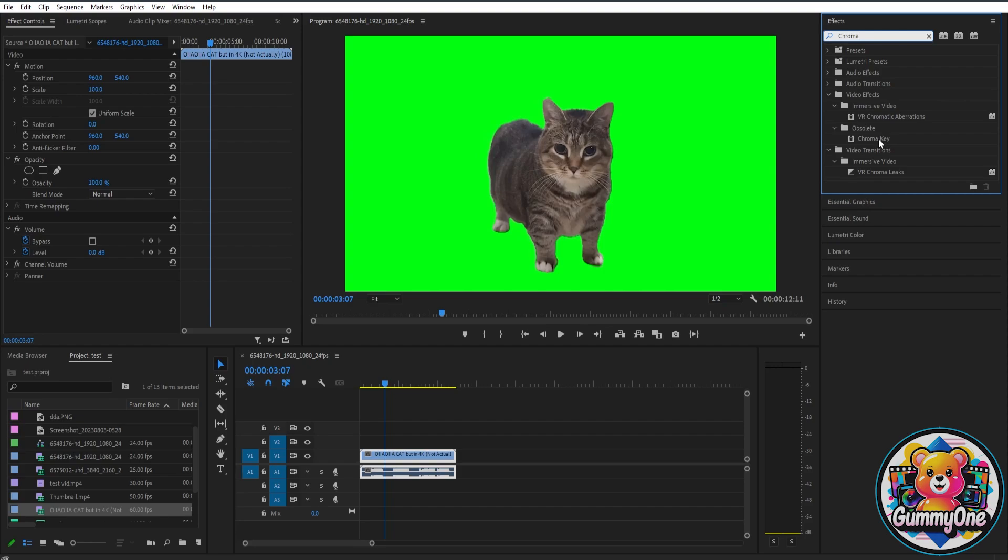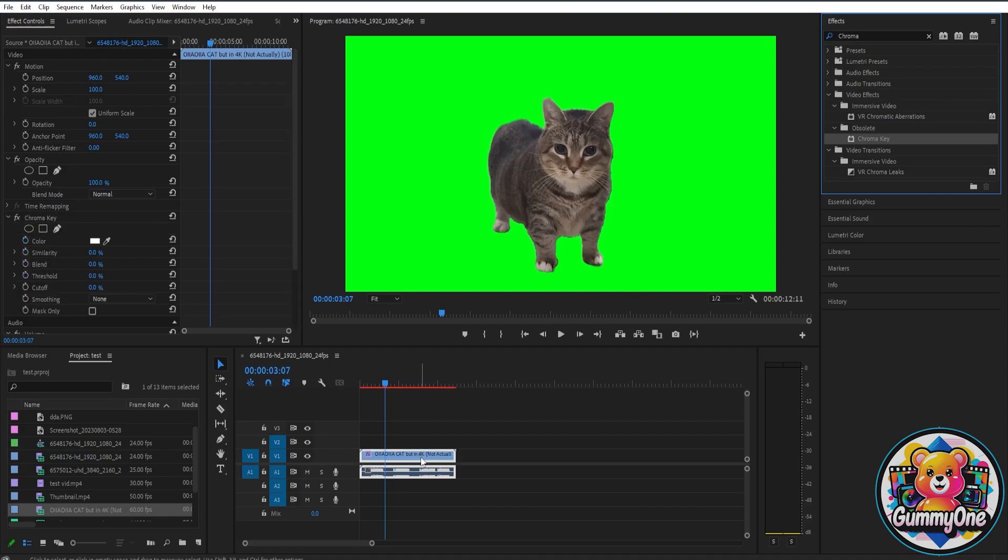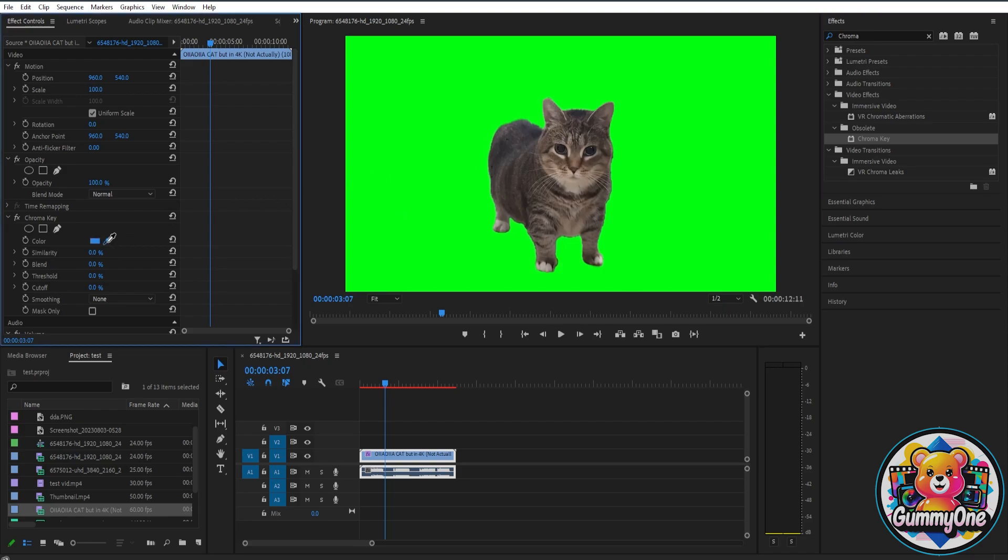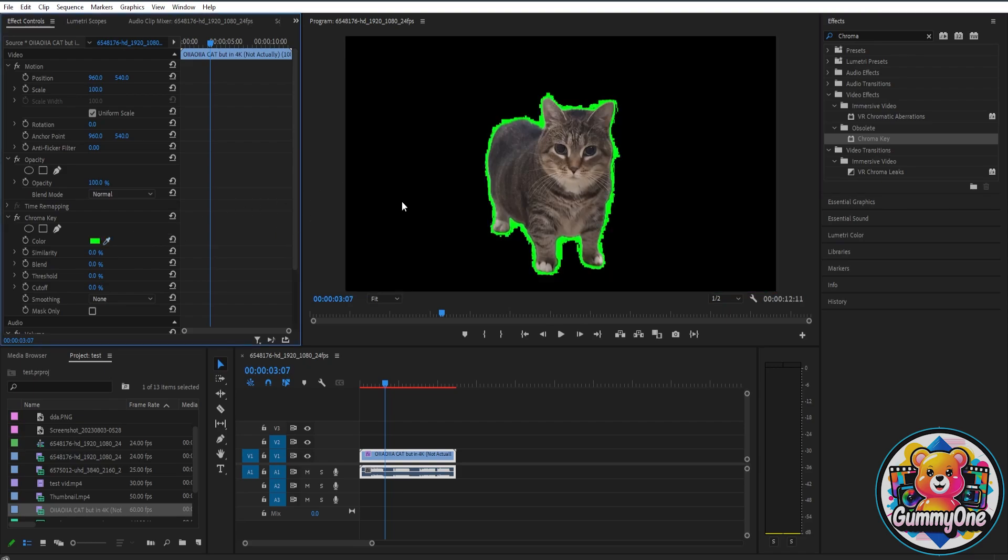Once you find the chroma key, all you have to do is just drag that effect to the clip that has a green screen like this. Next, what we're going to have to do is go here on the effect controls and then we need to set the color to the color of the green screen. So just select this eyedropper tool and then just select the color of the green screen.